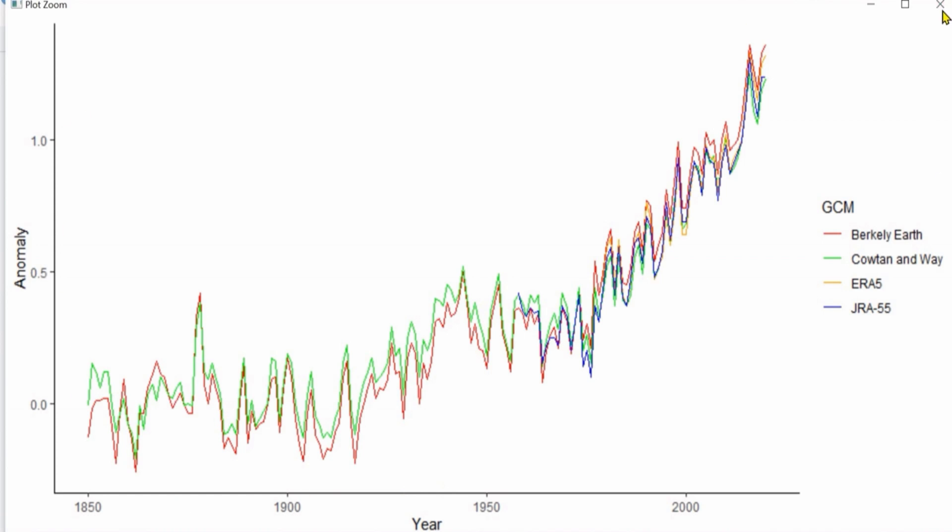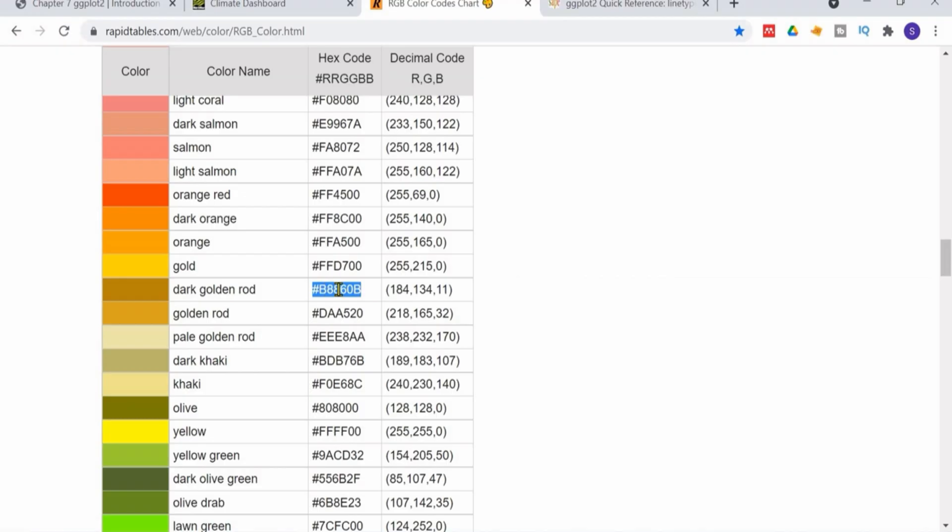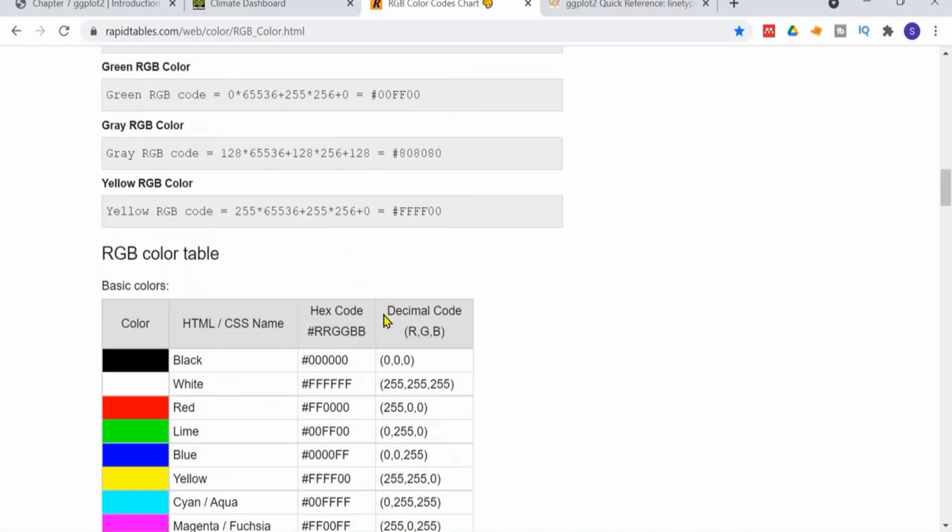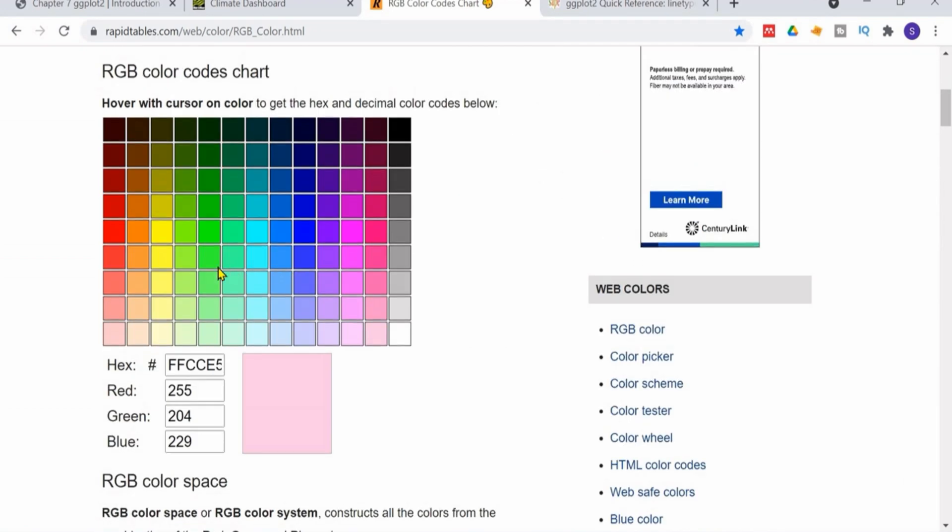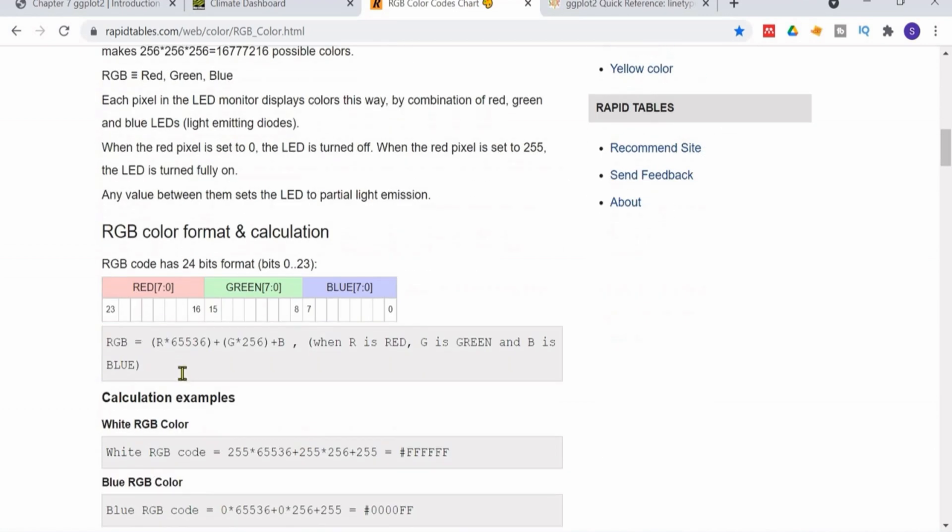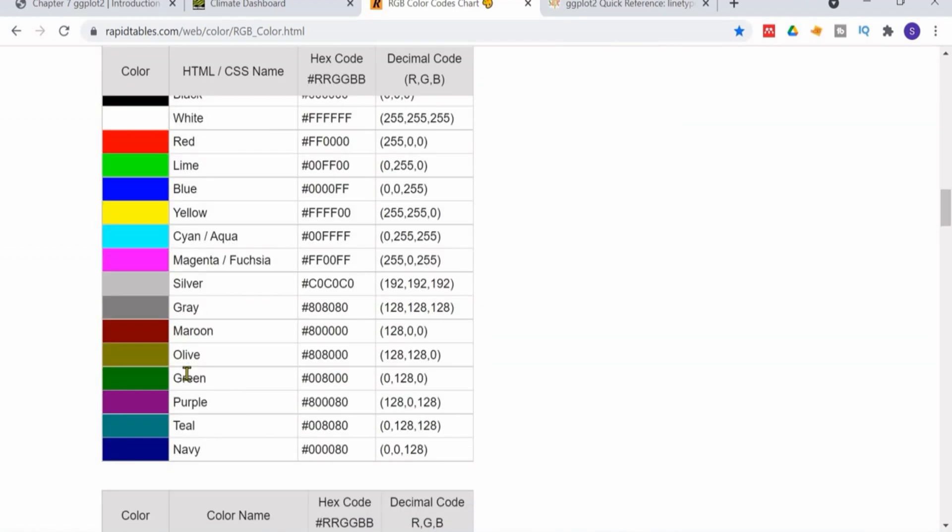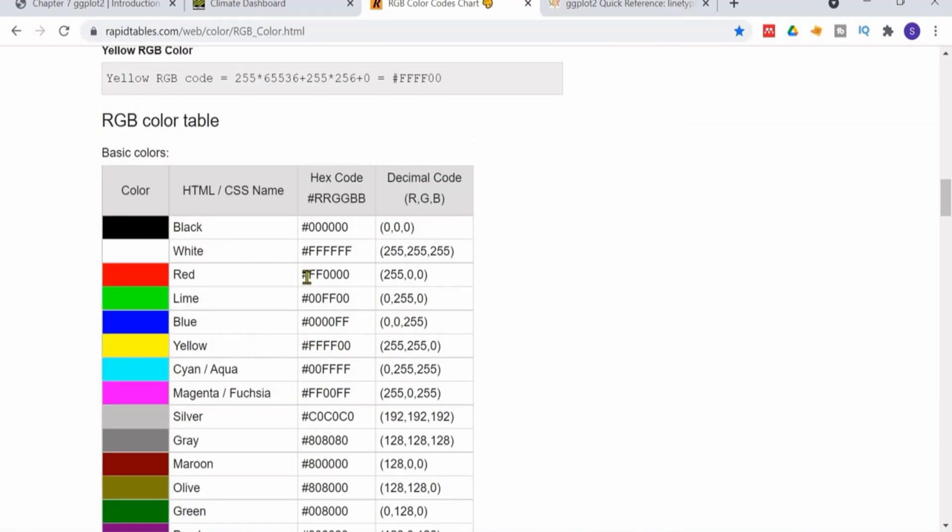And the theme is now neat and clean classic. But still I want to change the axis. There is 50-year difference, 50-year break. I want to change the breaks. Here you can see different codes you can add, whichever code you will add, it will change your color accordingly in the plot.